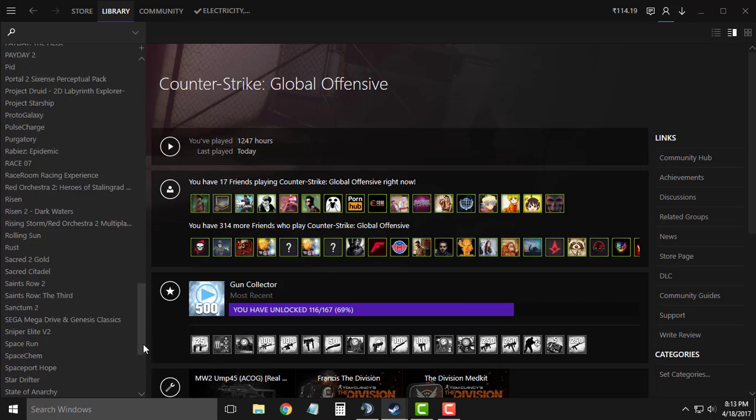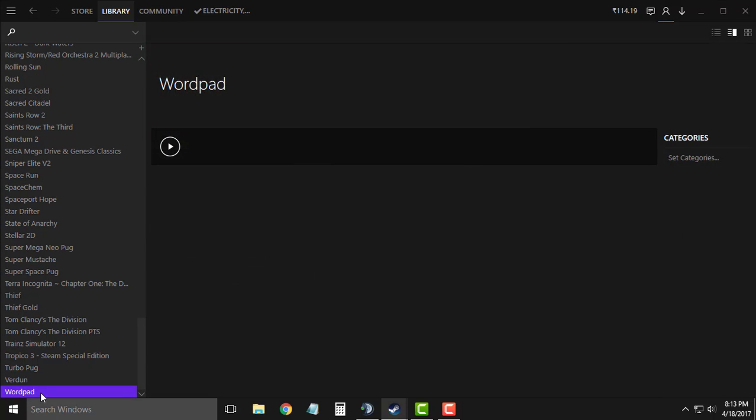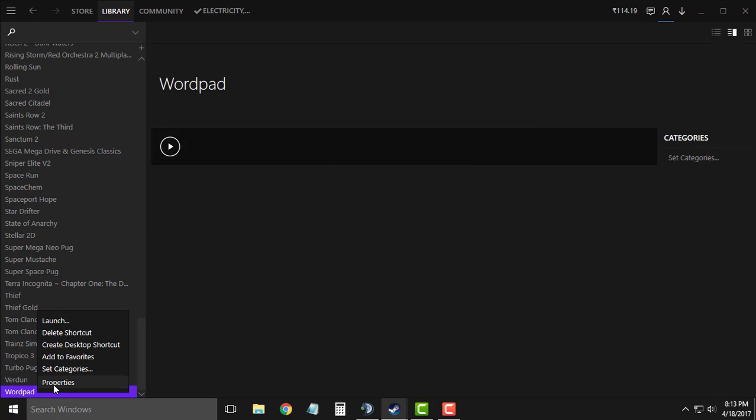Now in the list search for the program that you had just added, in my case it's Wordpad. So right click on it and then go to its properties.